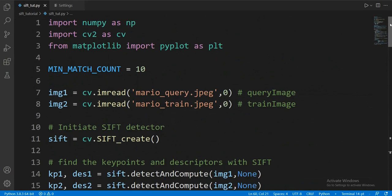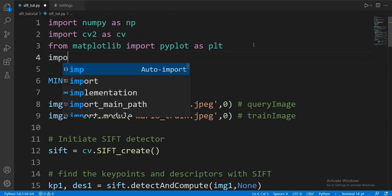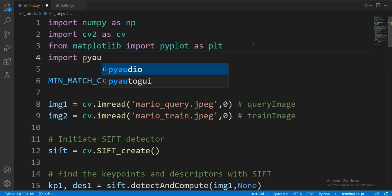First, let's import PyAutoGUI. If you don't have it, you need to pip install it.